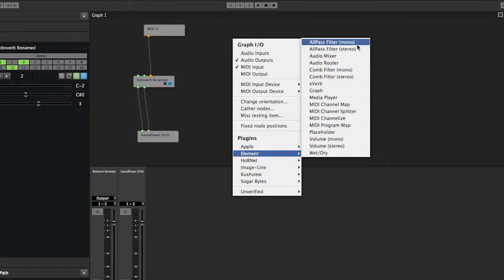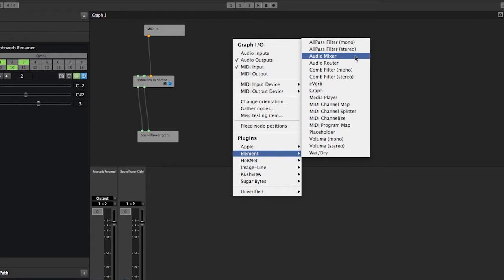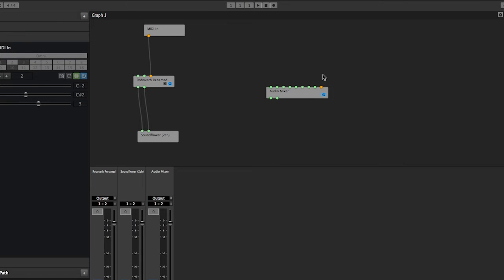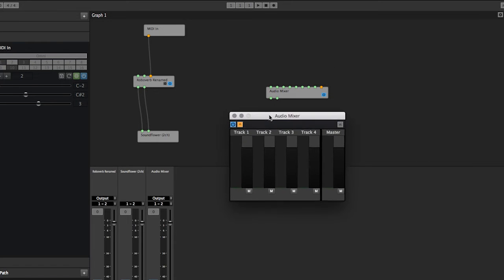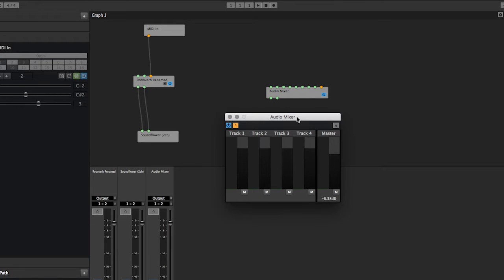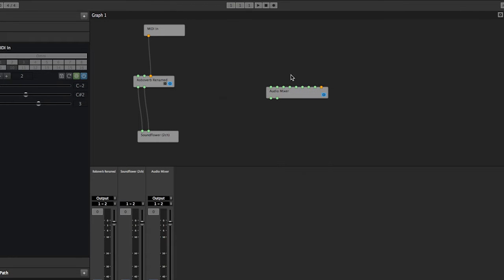The audio mixer—that is literally an audio mixer. It's four stereo channels with a master fader. This needs an overhaul; it's going to look better in the future.